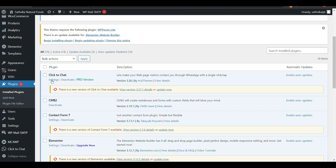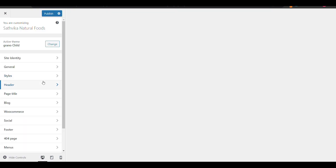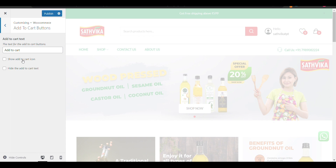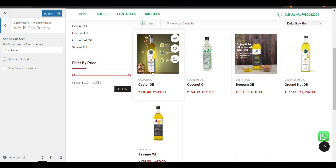The plugin is now installed. You can see here WooCommerce Custom Add to Cart Button. Click on settings and it will redirect to the edit page from where you can edit your cart button.